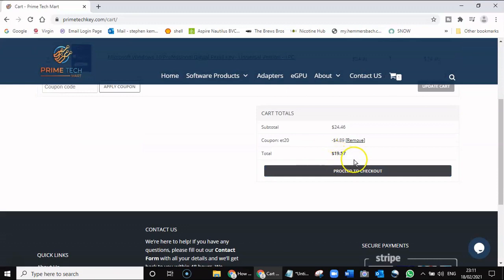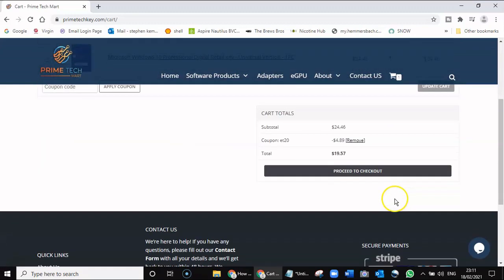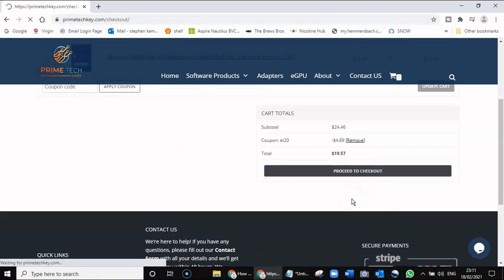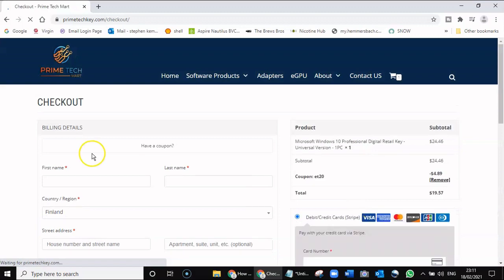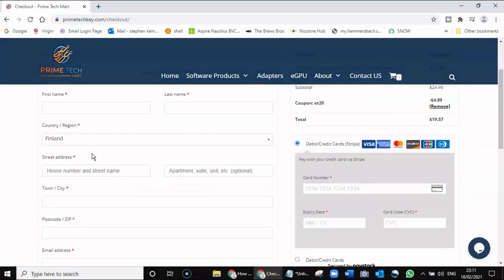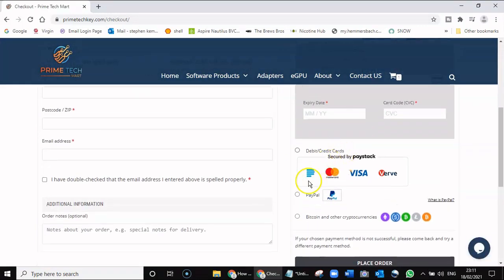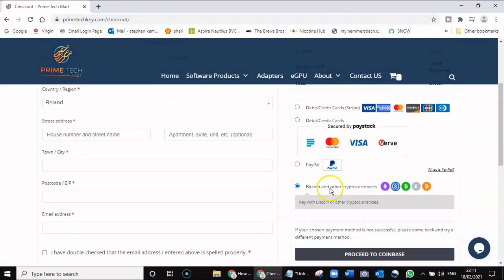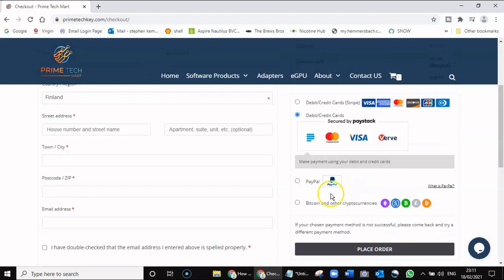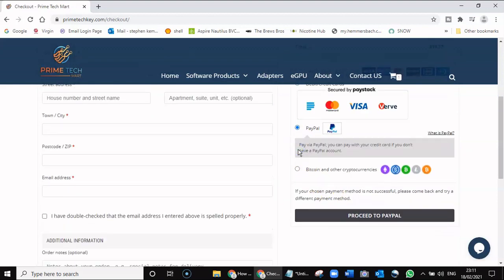So we simply go to proceed to checkout, enter your details—credit card, or you can pay by PayPal, Bitcoin, or debit card. I usually use PayPal.